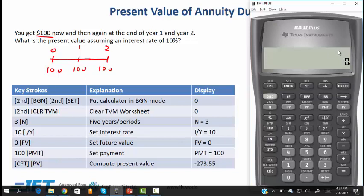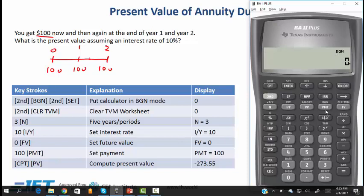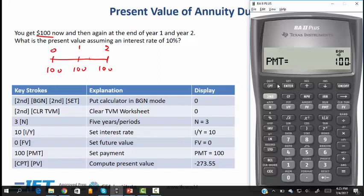Since this is an annuity due question, we need to make sure the calculator is in begin mode. Currently nothing is shown up here, which means the calculator is in end mode. So to set to begin mode we do 2nd begin and 2nd set, then quit out. Now we know the calculator is in begin mode. We clear the registers and enter data: 3 periods (3N), interest rate 10%, future value 0, payment 100. Then we compute PV and get the answer.